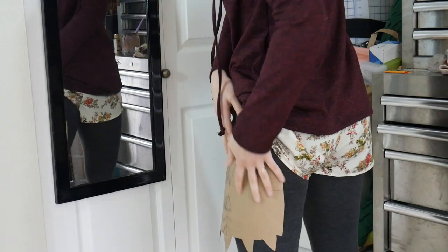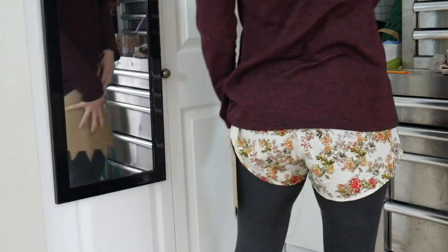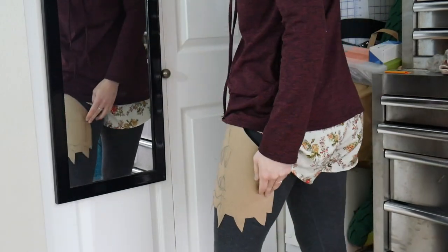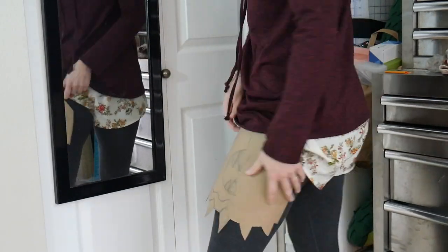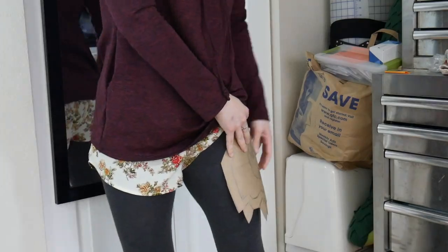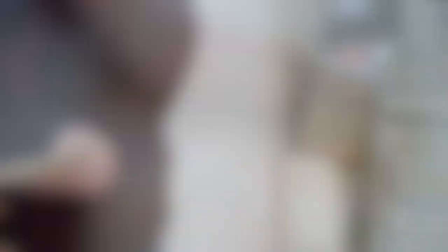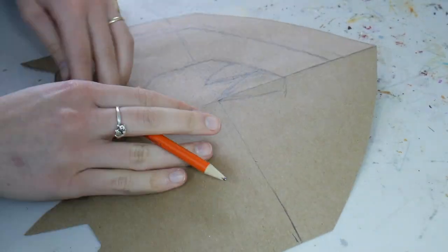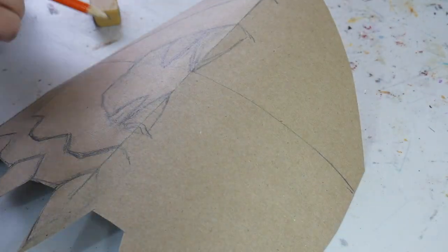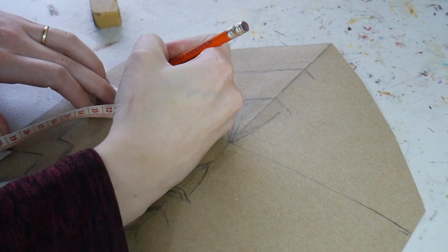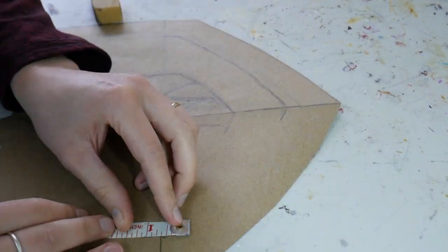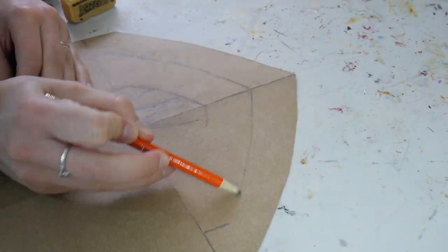After I have the initial piece cut out, I check it in the mirror against my leg to make sure it looks good. Because I want to finish the drawing part of my pattern, I take the time to match the other half of it and refine some details.